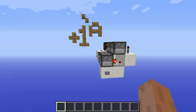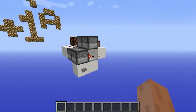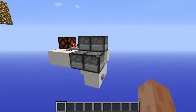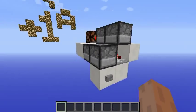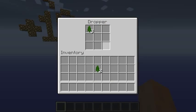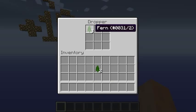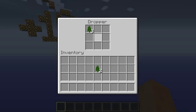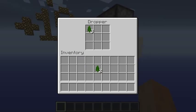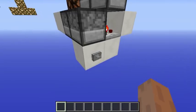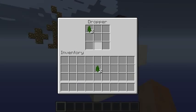Hello everyone and welcome to another redstone tutorial on the Mizuma channel with Kasyudz. What I've got for you today is this very compact counter. The way it works is that you place inside here the number of items that you want to count, or simply the number that you want it to count up to, and then you click it, or you can have whatever kind of input you want.